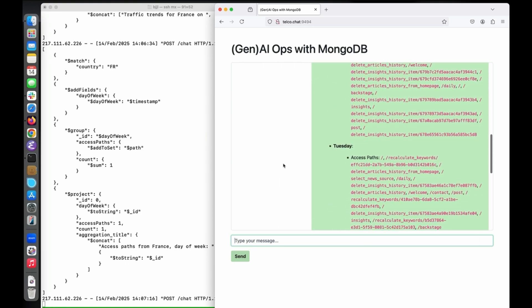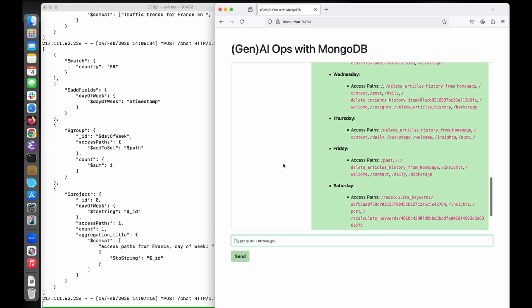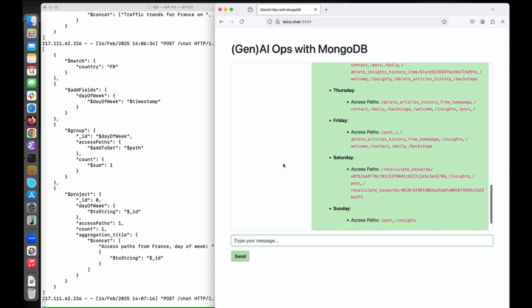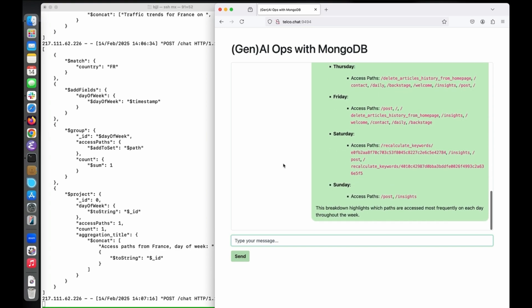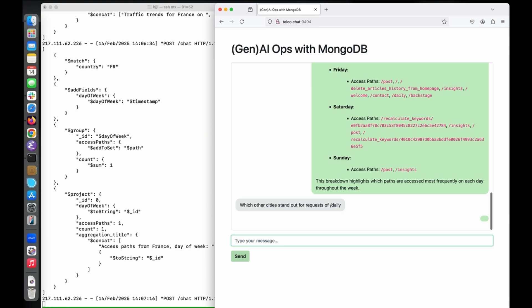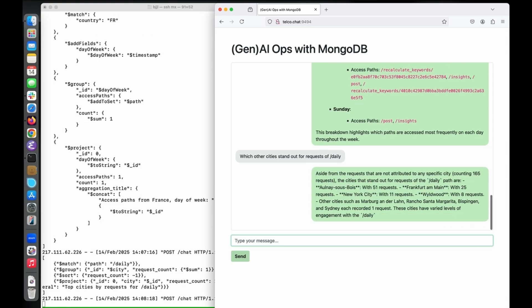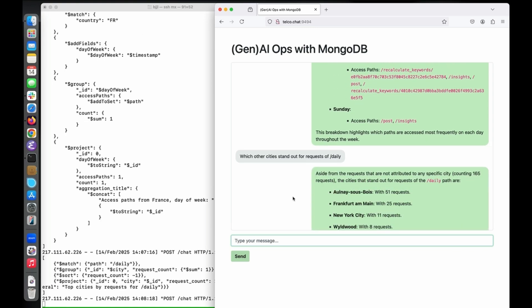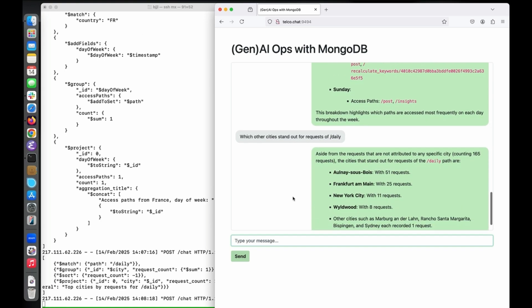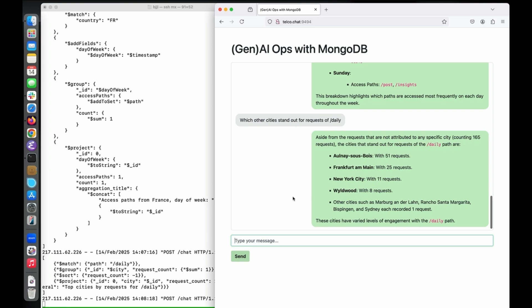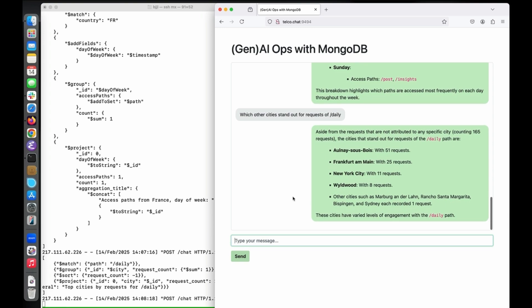Now I want to understand in which other cities this payload appears in the logs. The system generates another aggregation pipeline, and almost instantly I get the result. Requests for this payload are not only coming from Paris, but also from Frankfurt, New York, and Austin, Texas.